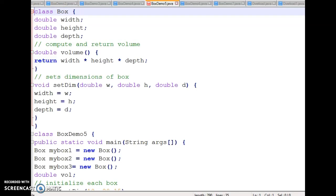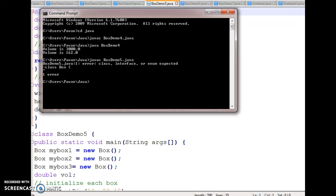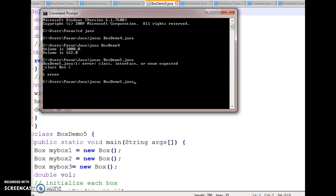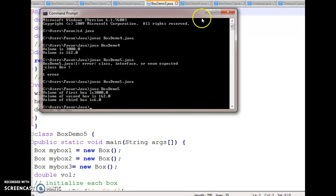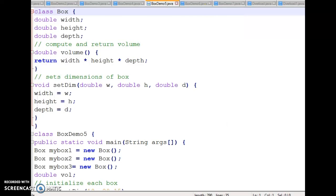I save it again and compile — now there are no errors. I run it and look at the output: volume of first box, volume of second box, and volume of third box are all printed. Thank you for watching the video, have a nice day.